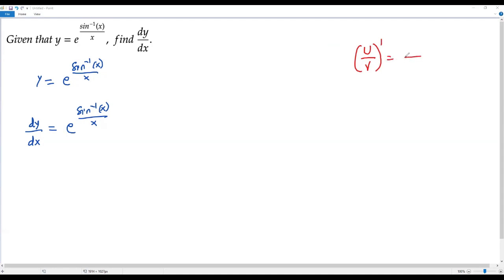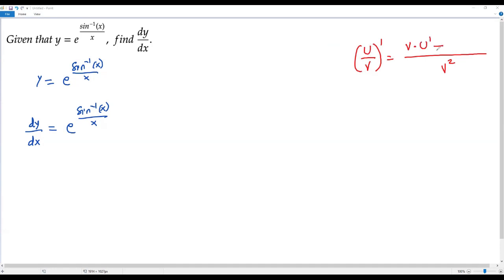What is the quotient rule? First, I take the square of the denominator — v squared — in the denominator. Then in the numerator, I take v times the derivative of the numerator, u prime, minus u times the derivative of the denominator, v prime. This is the quotient rule.